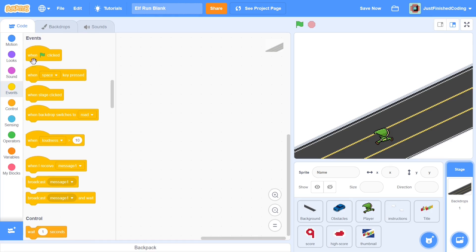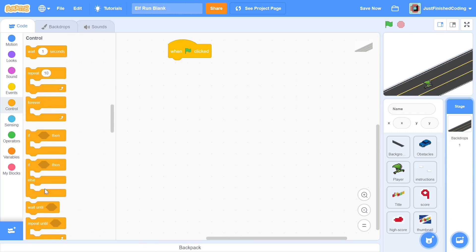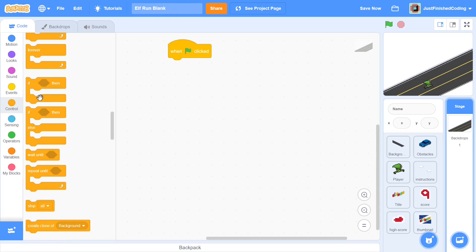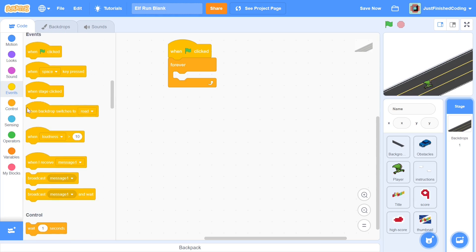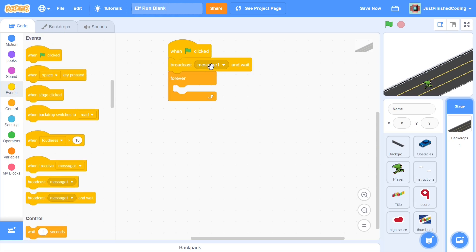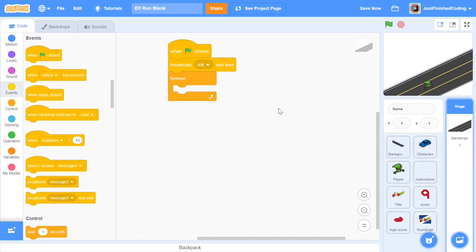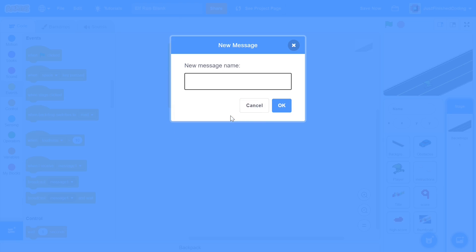After this you can head over to the stage itself. You can write code in your stage; it really doesn't make a difference. When the green flag is clicked, I'll grab a forever loop from the control section. Before we get into the forever loop, head over to events and say broadcast message one and wait. You can change that message one to be init, and this just means for all the sprites to get ready with their initialization so that they are ready to start.